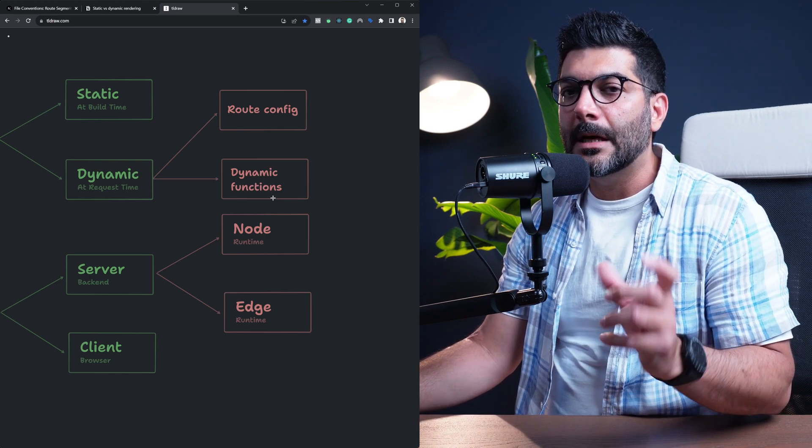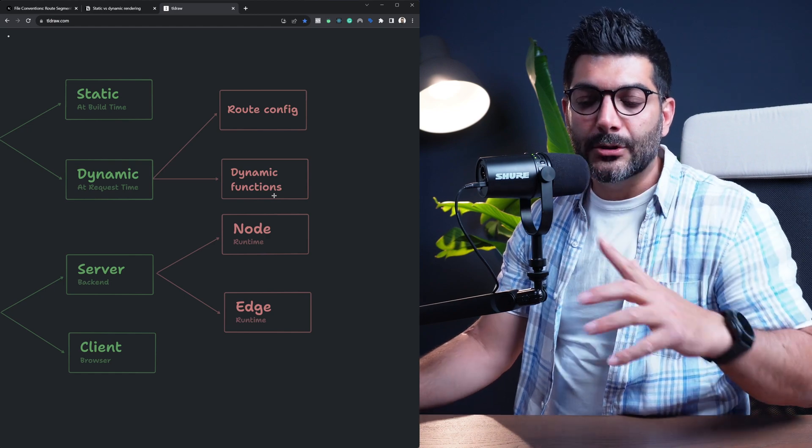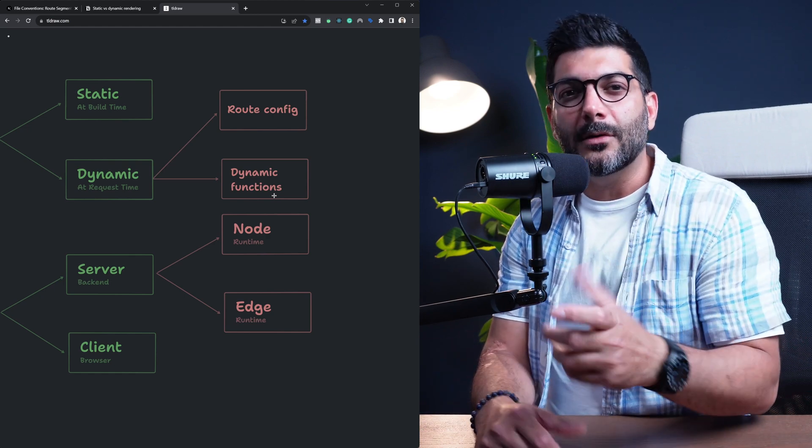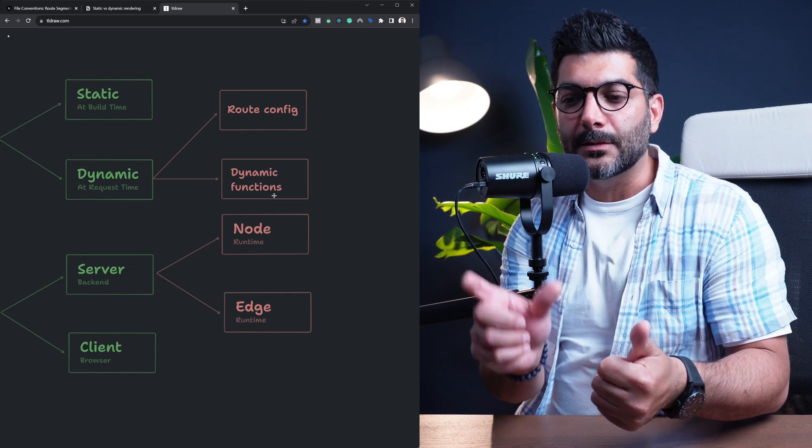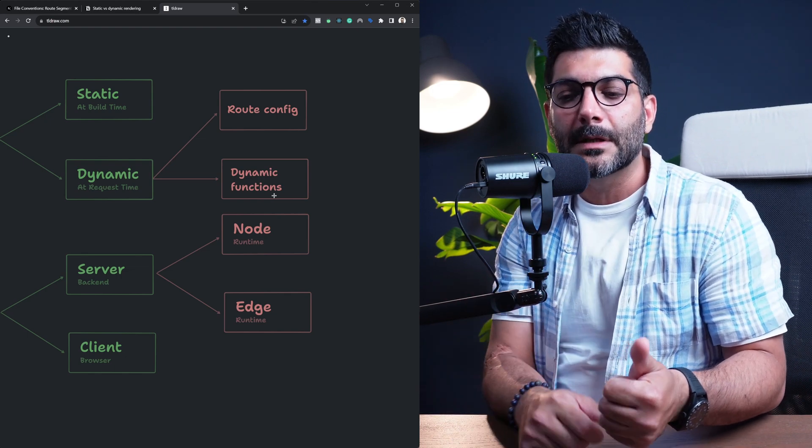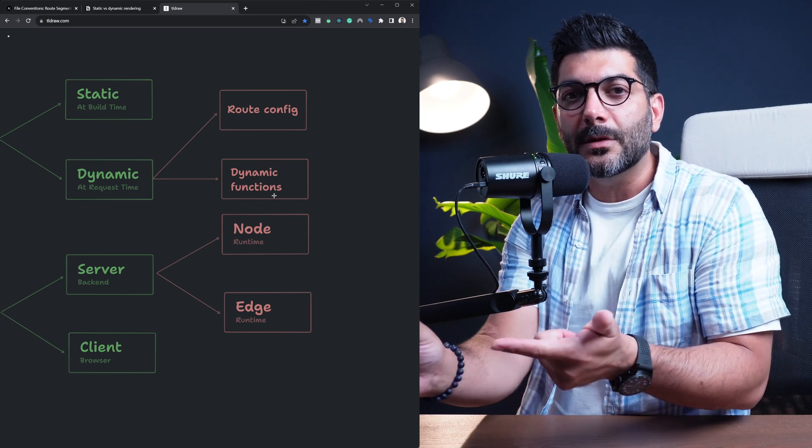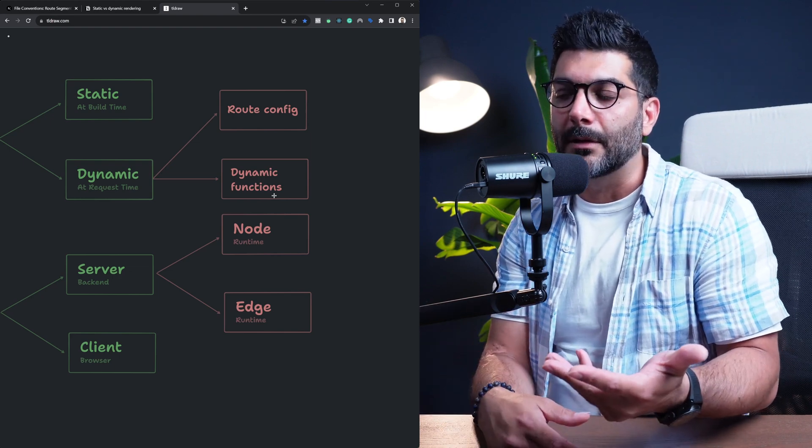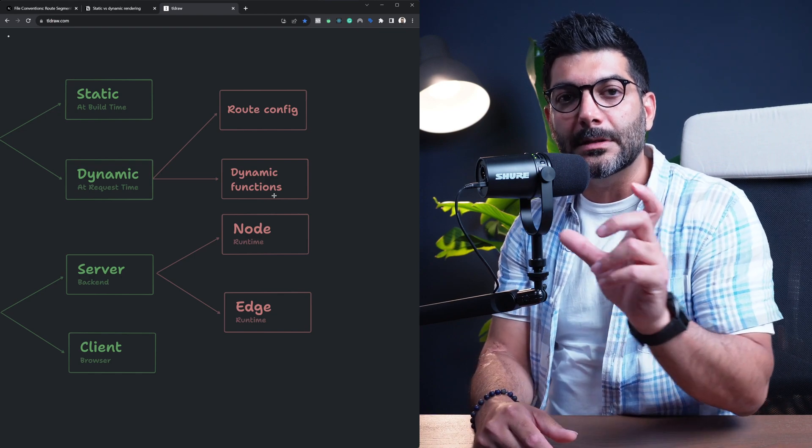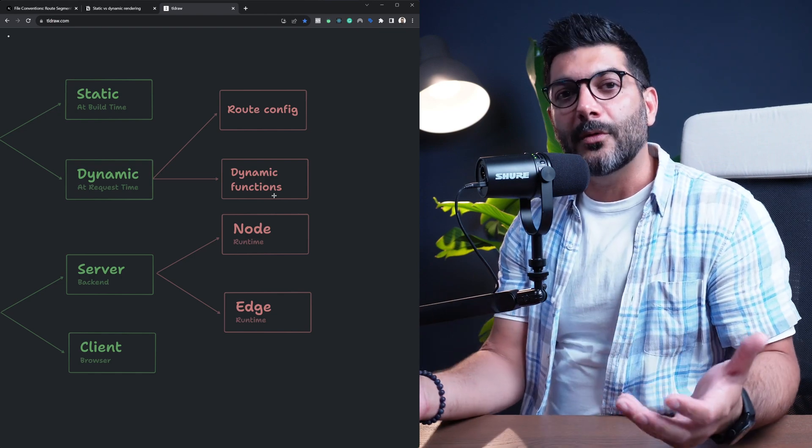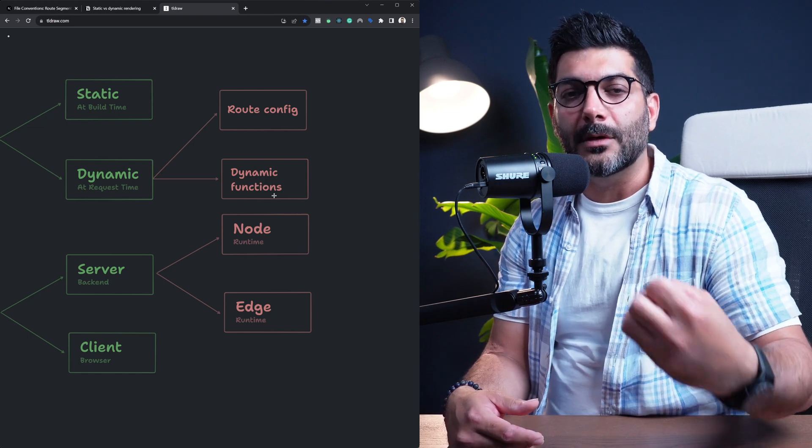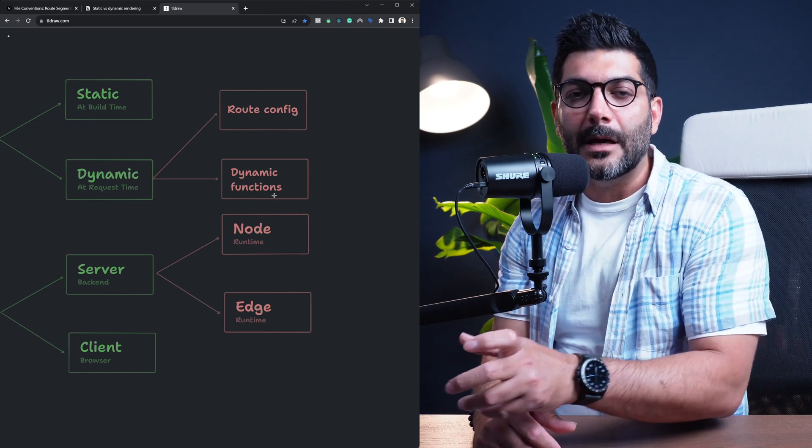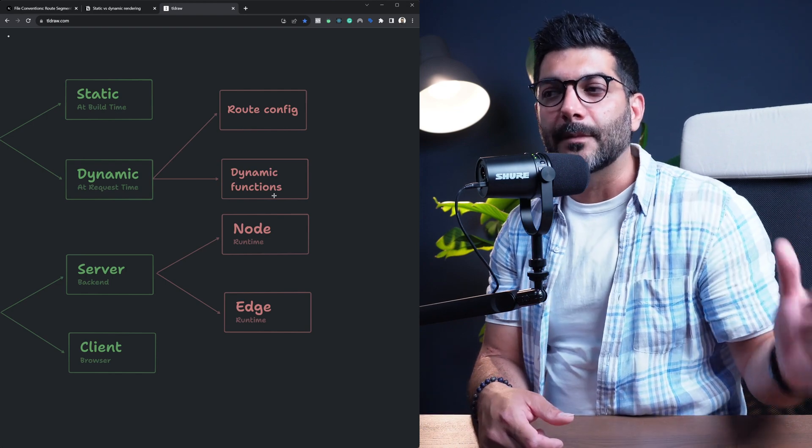Now, the other thing that I mentioned is search params. So inside of your page component, you receive the context object which has the params property. That's your dynamic routes or dynamic segments. And it also receives the search params. These are your query strings at the end of your URL. Now, if a page component, a server component, uses search params, it is going to be opted into dynamic rendering because, again, search params are only known at request time, not at build time.